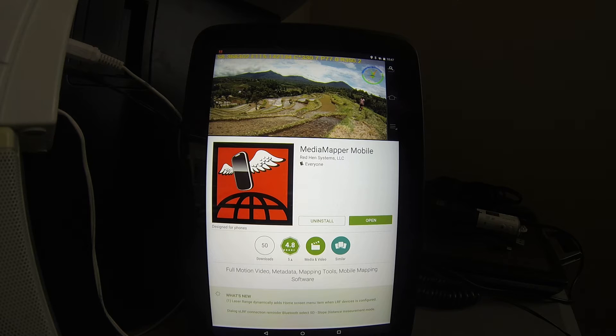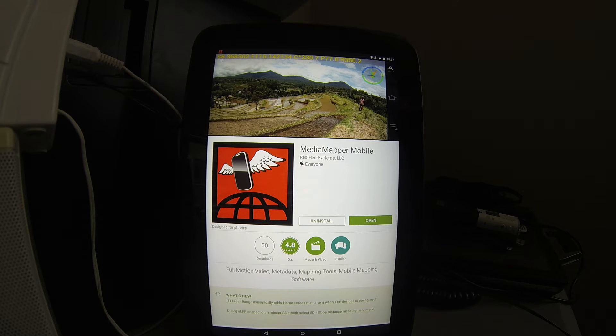Greetings. I wanted to share with you a brief overview of Red Hen Systems' mobile application, MediaMapper Mobile.